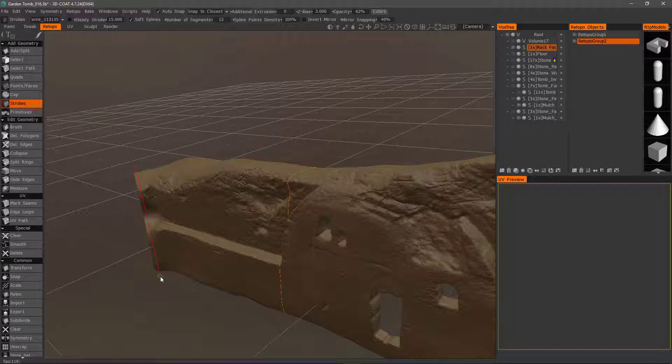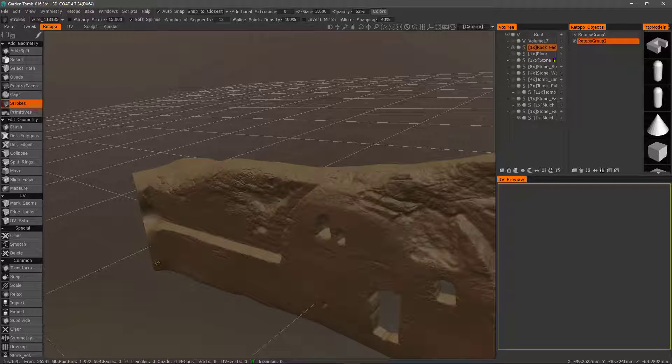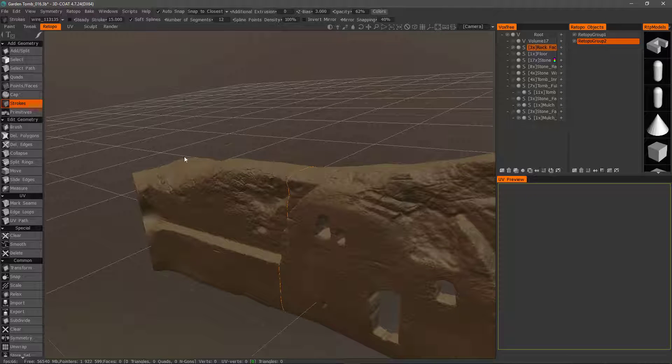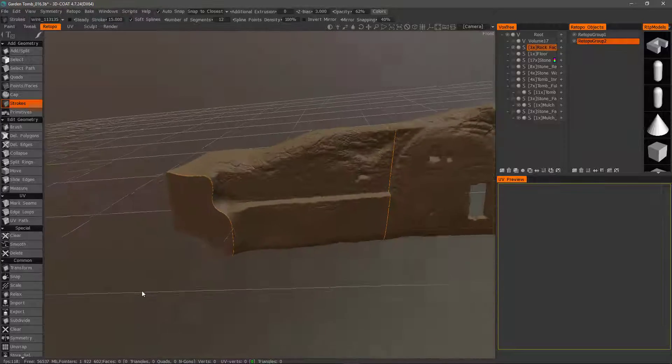If I want, I can hold down the Shift key and it will constrain it in 90 degree increments. Let me undo. So yeah, let's go ahead and create a loop there.